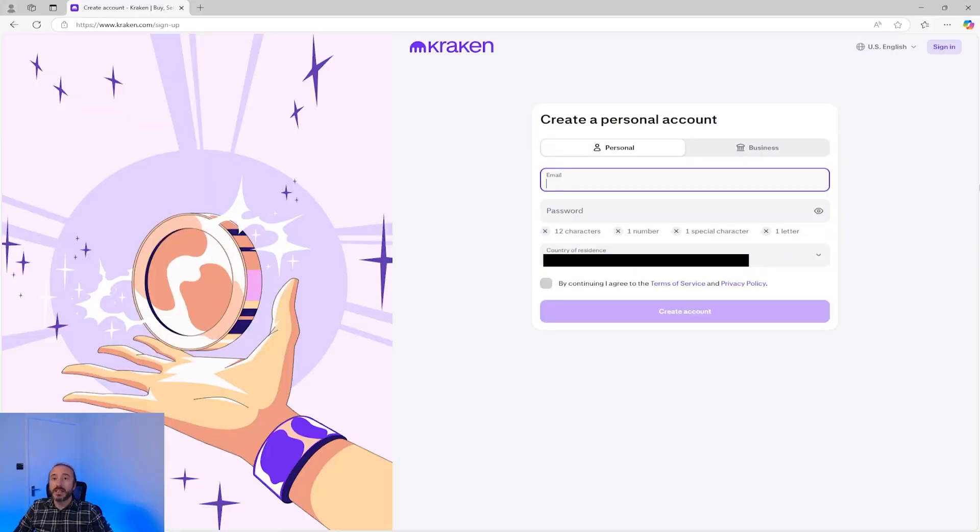To create an account you'll need to enter your email, password and country of residence. Then before you can buy crypto you will need to supply some KYC information which stands for know your client. This is required at most big crypto exchanges and is to prove you are who you say and so you'll need to upload a government based photo ID.